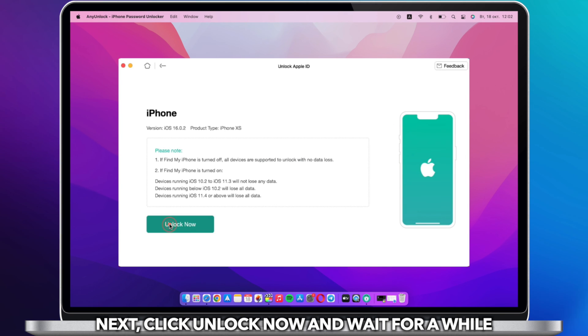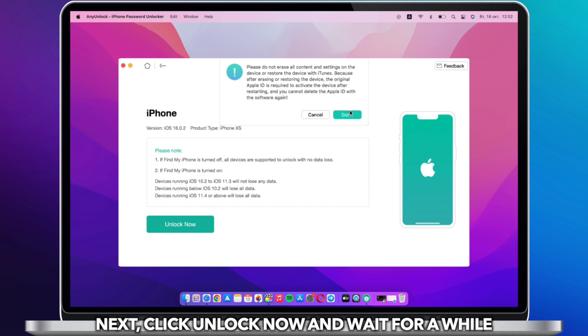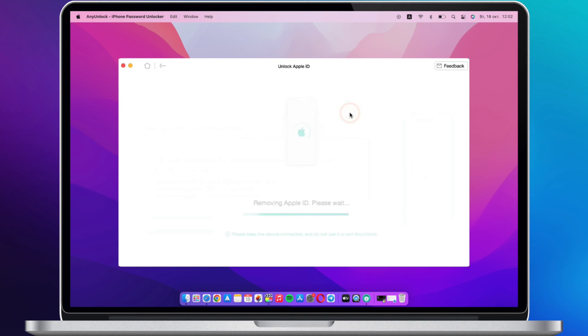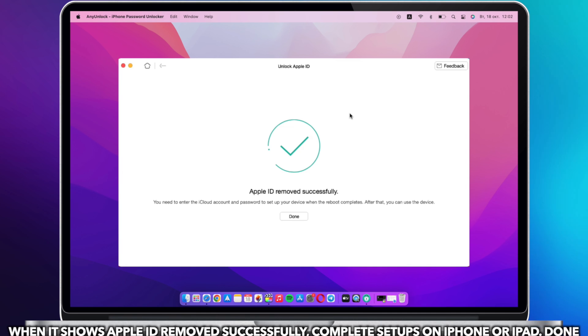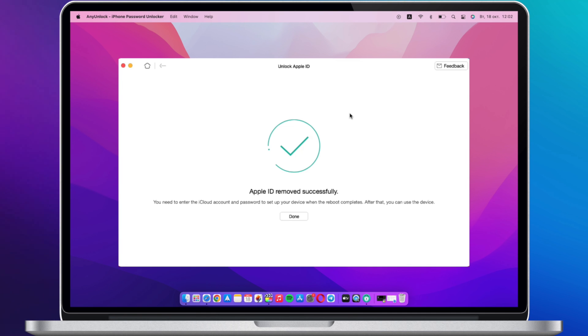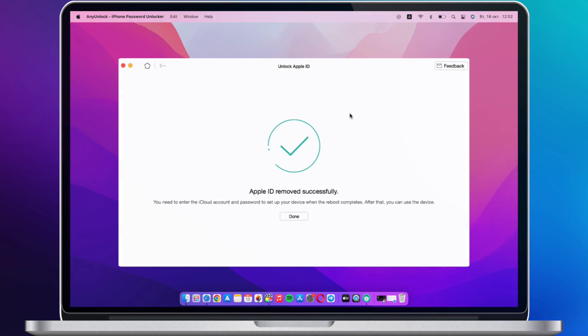Next, click Unlock Now and wait for a while. When it shows Apple ID removed successfully, complete setups on iPhone or iPad and done.